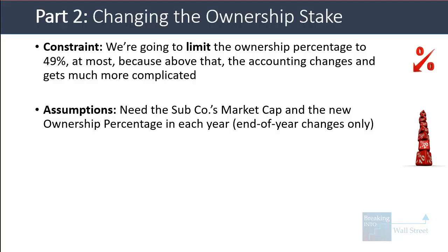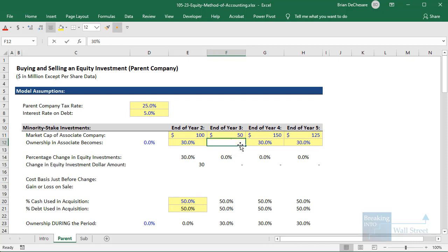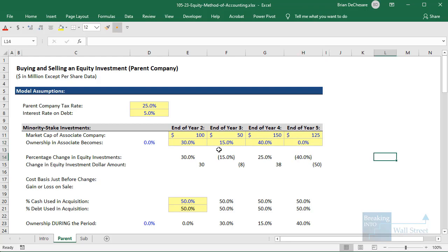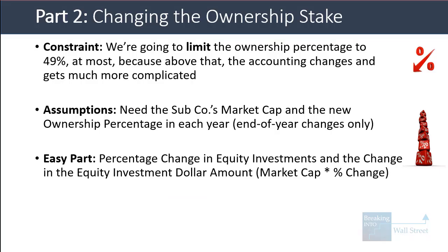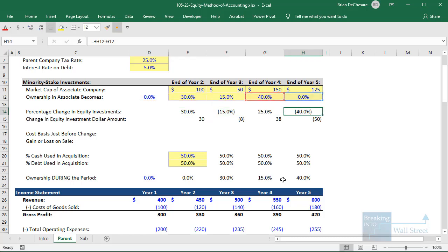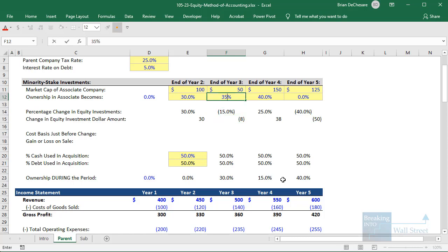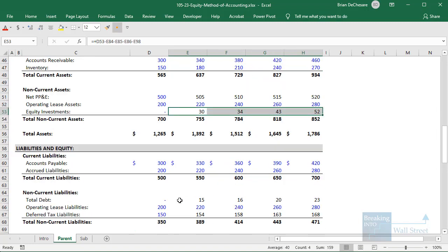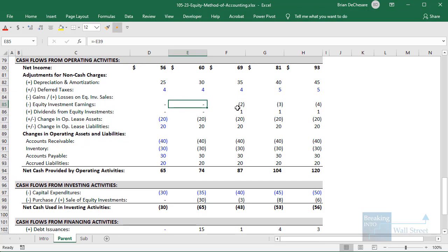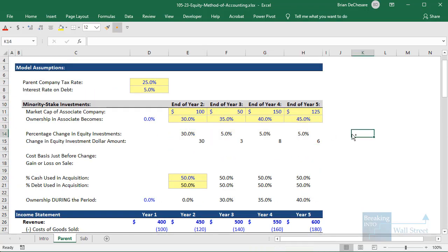For the assumptions, we need the subco's market cap and the new ownership percentages each year, assuming ownership can change only at the end of each year. I'll keep the first one at zero, go to 30, then 15, then 40, then back to zero — so we acquire a 30% stake, sell about half of it, acquire more to reach 40%, then sell everything. The model already supports the case where ownership keeps increasing — for example changing to 35%, 40%, 45% all works perfectly, with more net income from the associate company and higher equity investment on the balance sheet.